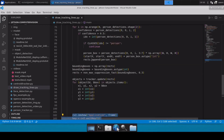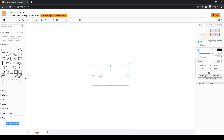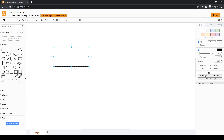Now let's modify this code to start calculating the time for each particular person. Let's first understand the logic of how we are going to perform this. The logic of calculating the dwell time of a person is quite easy — we are going to define a few lists and dictionaries in our code.